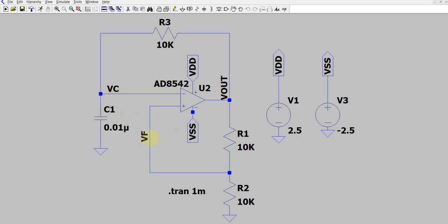The feedback voltage toggles between plus 1.25 volt when V out is plus 2.5, and minus 1.25 volt when V out is minus 2.5. The capacitor keeps charging towards 2.5 volt but reaches a maximum of 1.25 volt, and similarly when V out is minus 2.5, it charges towards minus 2.5 but reaches a maximum of minus 1.25 volt.